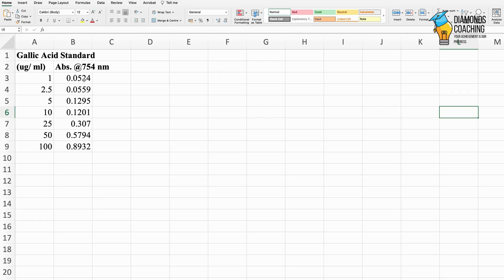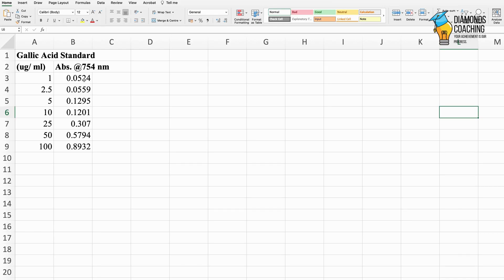Today we will see how to make a standard graph using Excel. I have already shown you the calculations of total phenolic content in the previous video, and many of you commented asking me to show you how to make the standard graph and from where the y = mx + c equation comes from.